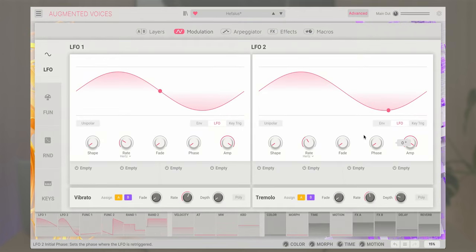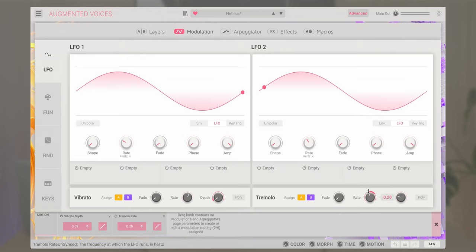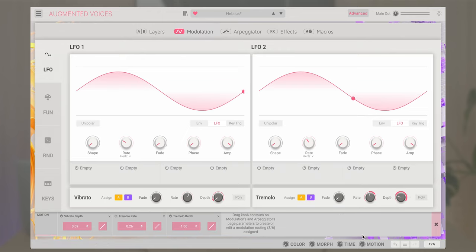To create a routing, click on the desired macro or a modulator block inside the bar and drag your mouse over the destination parameter that you want to control, like this.